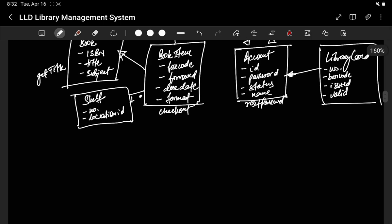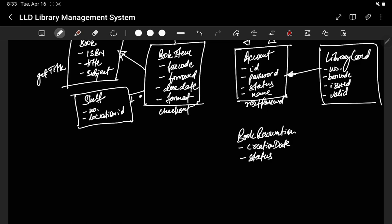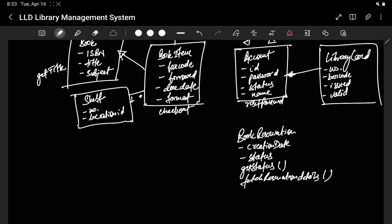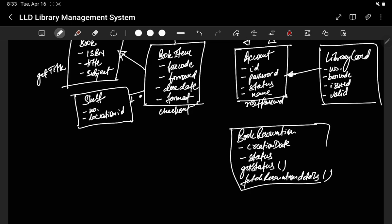An account is going to make a book reservation. There will be a BookReservation class. When a reservation is done, it will have a creation date, a reservation status, and functions like getStatus to check if the reservation is successful, and fetchReservationDetails. An account makes the reservation — one account can have a maximum of 10 books borrowed.